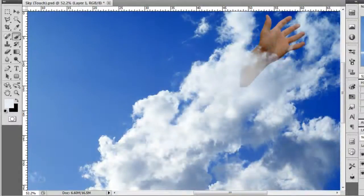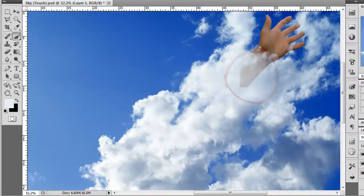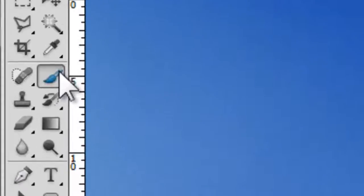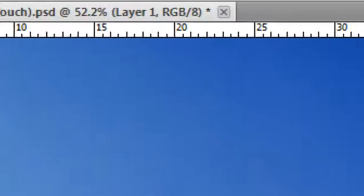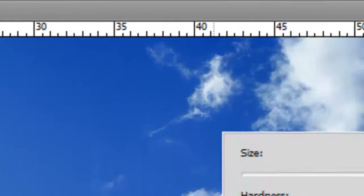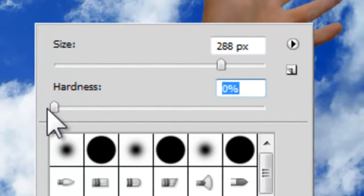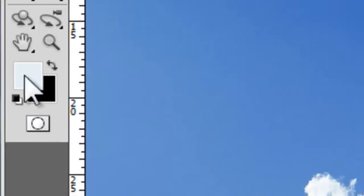If you have a final problematic area like this one after pasting the clouds above the hand, you can use a brush tool somewhere from 1-15% flow and a large size 0% hardness to simply mask out the area and make it look good.